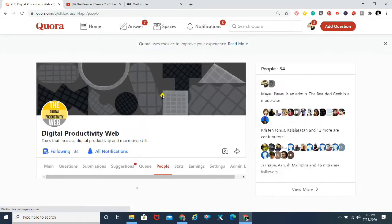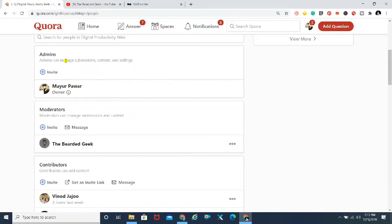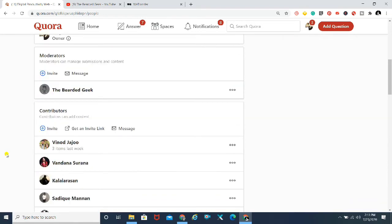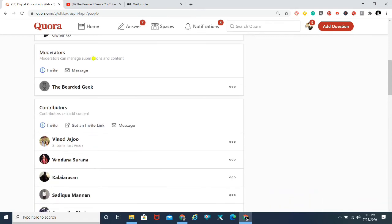In order to add people, click on your space. The moment you land on your space, look for the People's tab — click on that. It will take you to an interface showing whoever is your admin, moderator, or contributor. You then need to decide whether you want to invite someone as an admin, moderator, or contributor, as there are different roles.